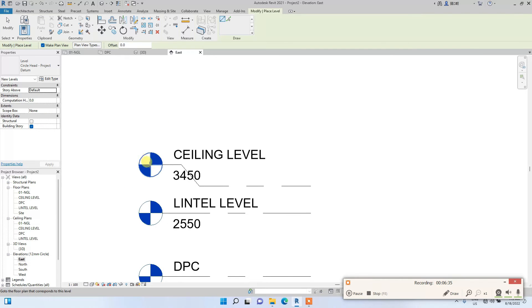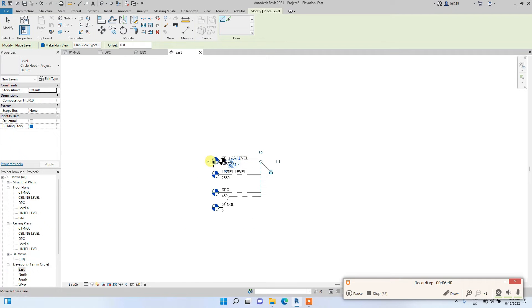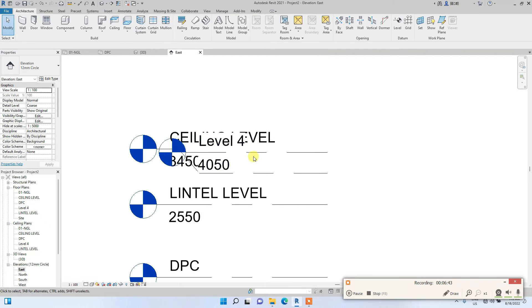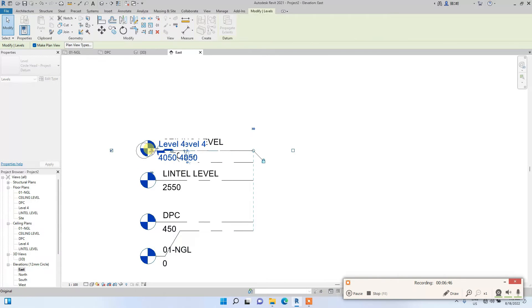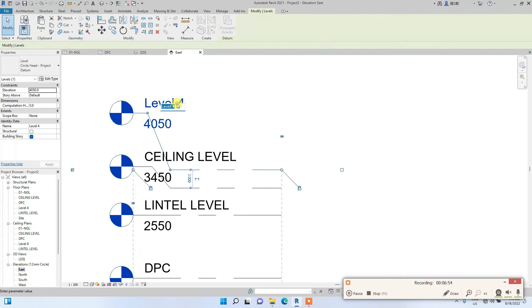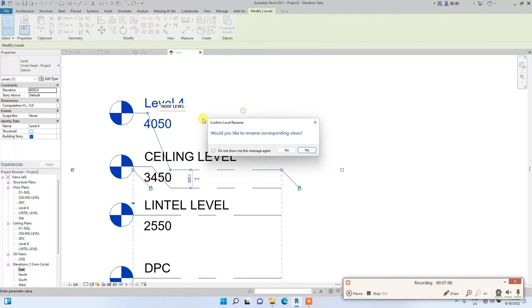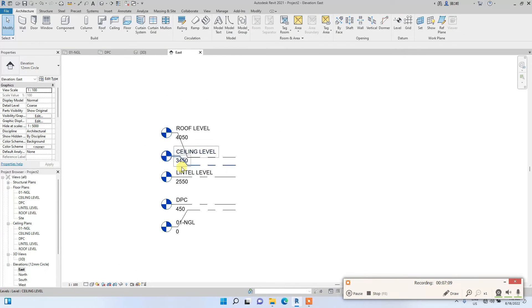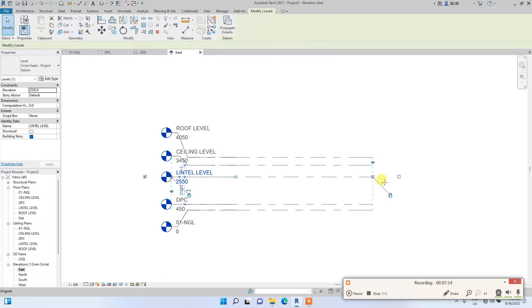I'll create one more level for the roof level. We also need to consider the depth of the roof beam that will carry the roof. This video isn't for details — it's mainly for architects. Change this level name to Roof Level. We've now created five levels. I'll extend them so they don't look clustered and jam-packed.